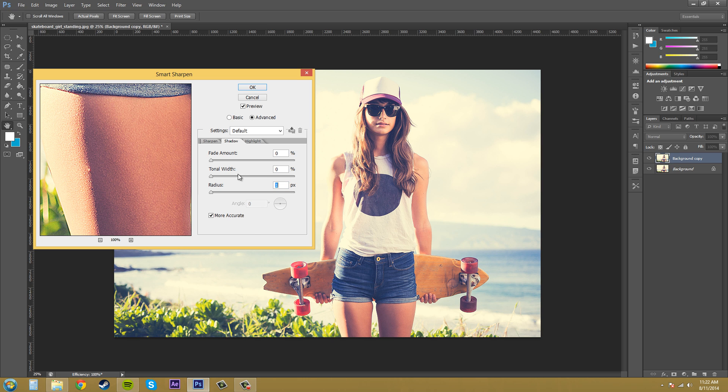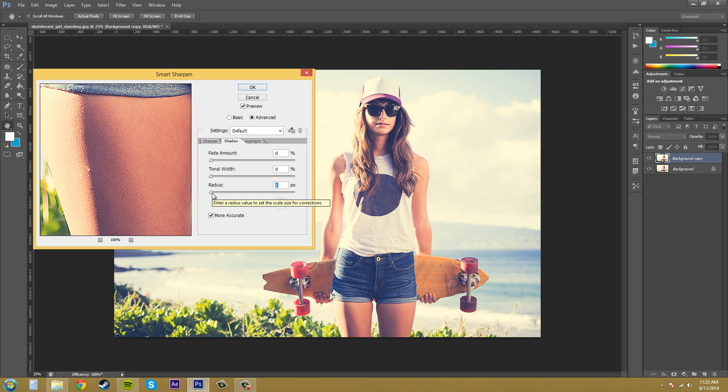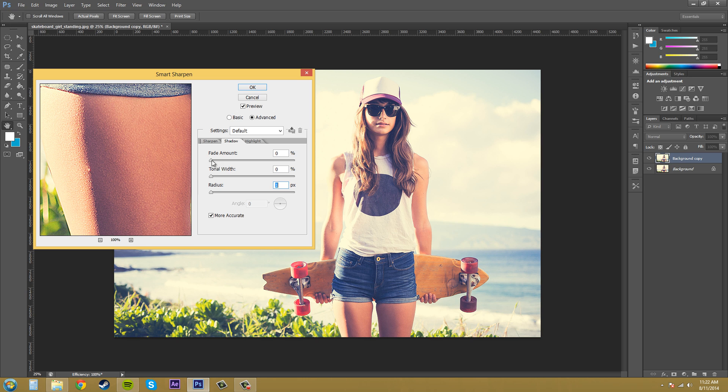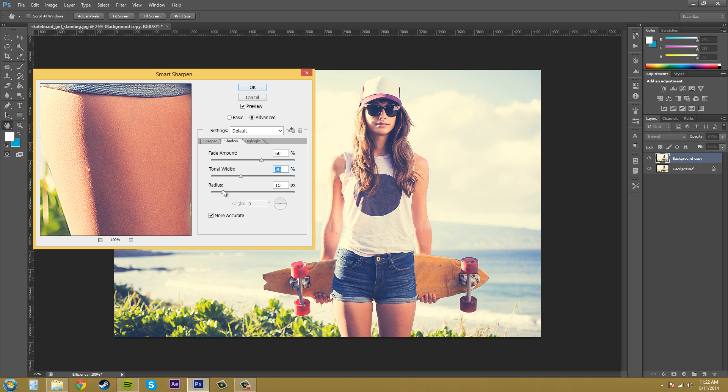So our tonal width here is pretty much the width of the amount. So kind of like the radius a little bit. And then the radius here is the scale of the size of the smart sharpen that we're putting on the shadows. So let's bring this up maybe 100% or bring it up to where it looks good starts looking good. Bring up your tonal width a decent amount and then your radius.